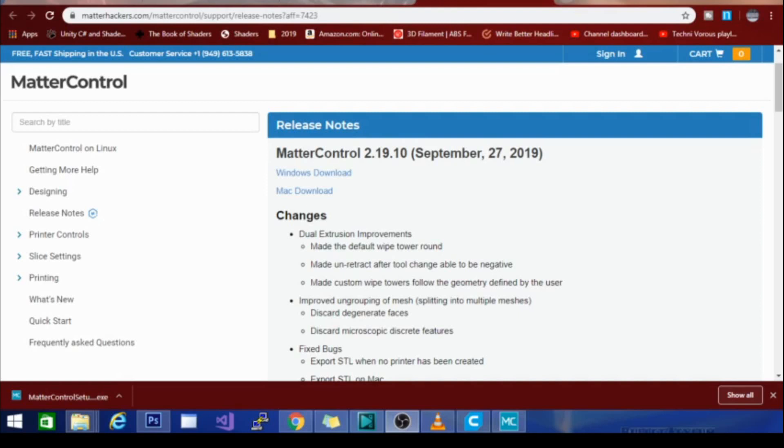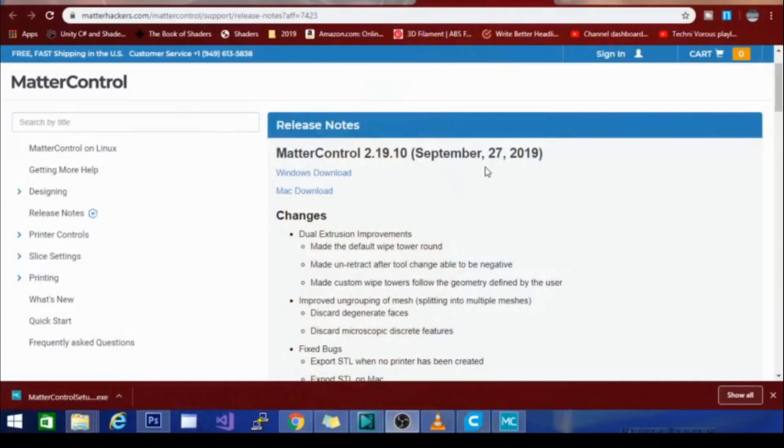If you haven't already tried MatterControl, it is definitely worth giving it a shot — jump over to the download page, download it, and see if it updates and what version it tells you it is. Also help me keep an eye on this page, because I'd like to know as soon as they post something, if the date listed is today's date. Like I said, just kind of an odd experience — I've been really busy lately, kind of stressed out, and you never know, maybe Technivorous is losing his mind.